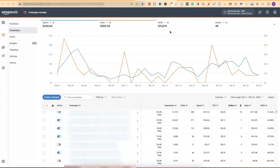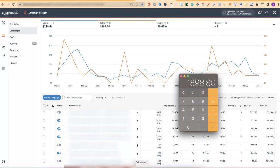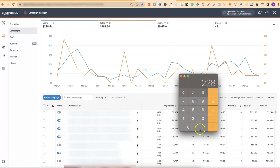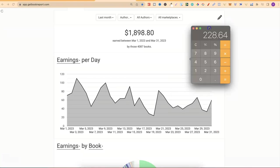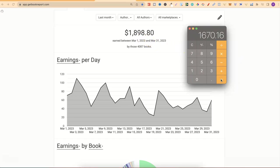From my ad spend I actually sold 48 orders. I already have the royalties plugged into a calculator just here. Let's deduct it, we're going to do take away $228.64. My royalties for the month of March was $1,898 minus my ad spend gives me $1,670.